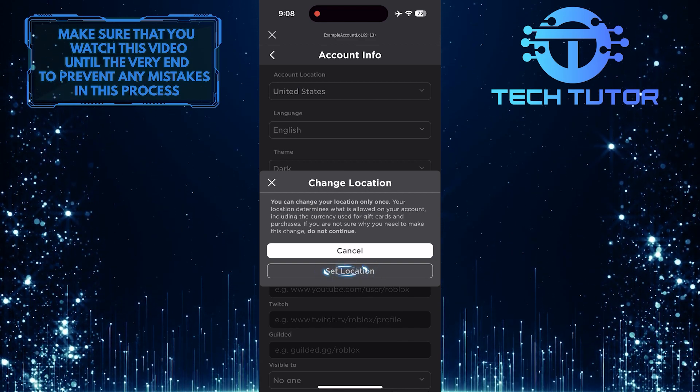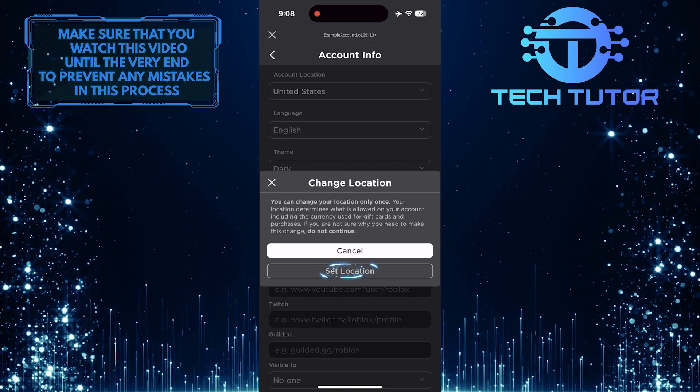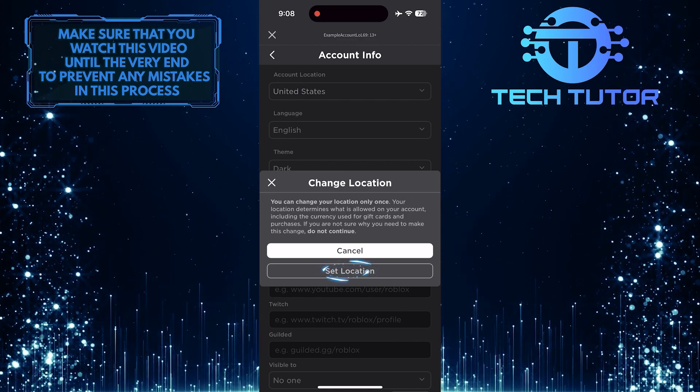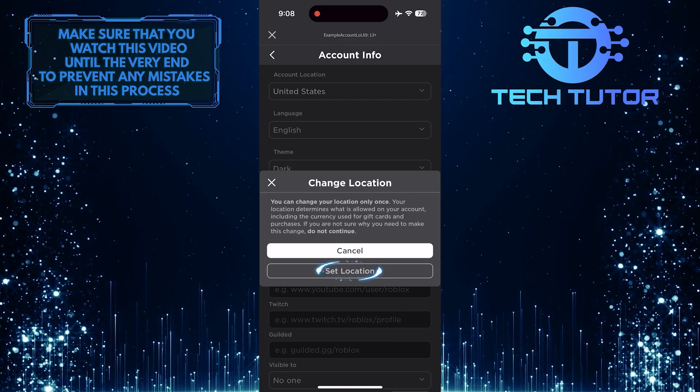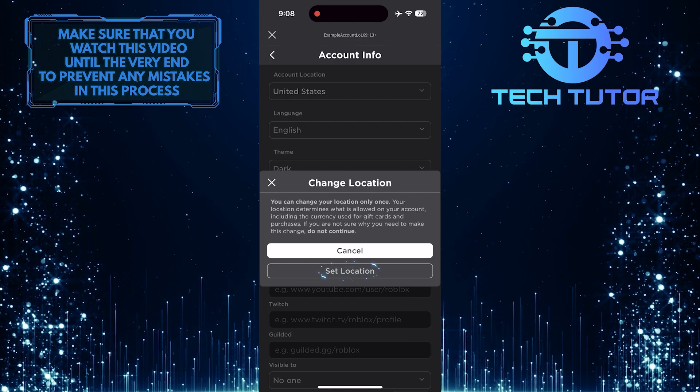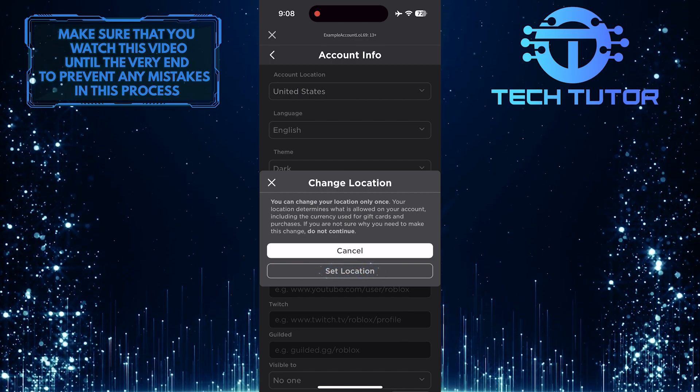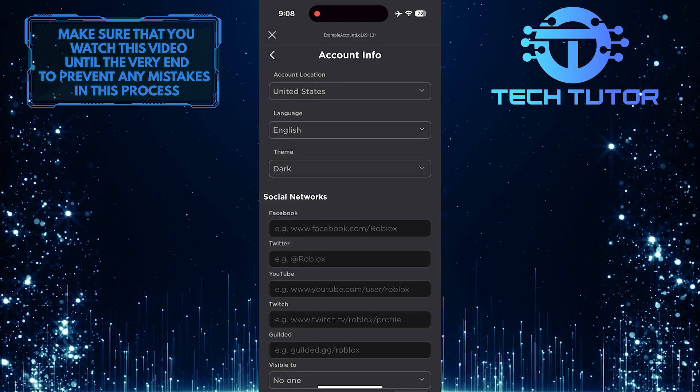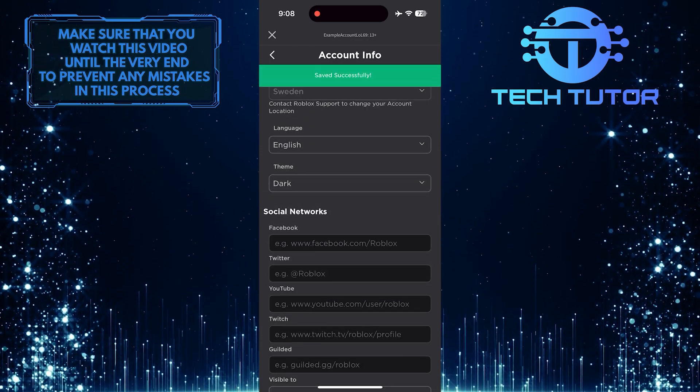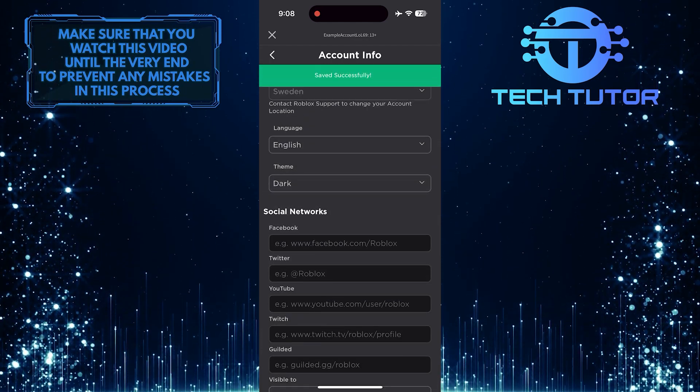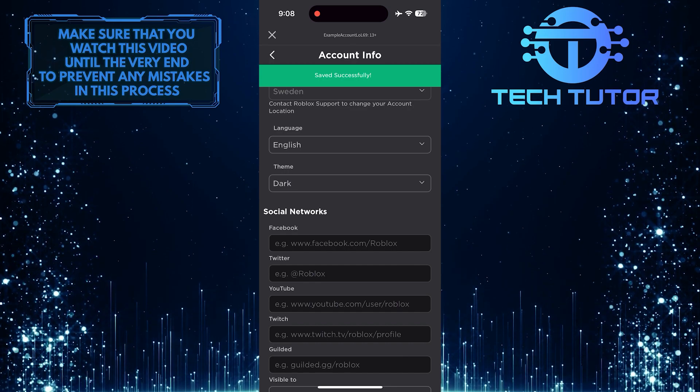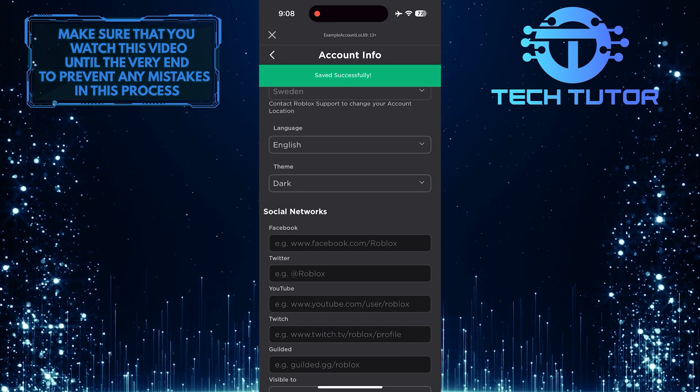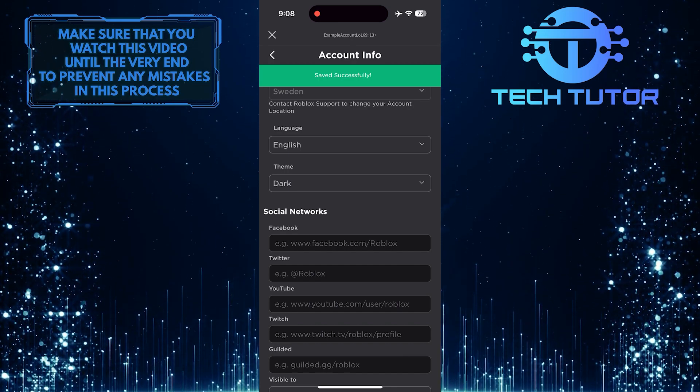Tap on the Set Location button to confirm your decision and change the location on your Roblox account. This is exactly how you can change the account location on Roblox.